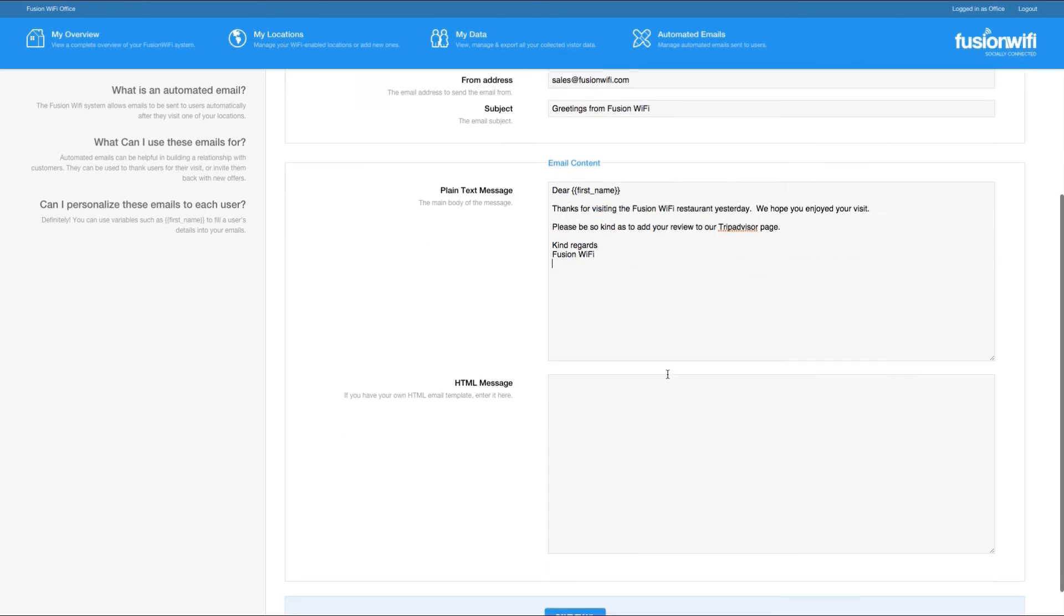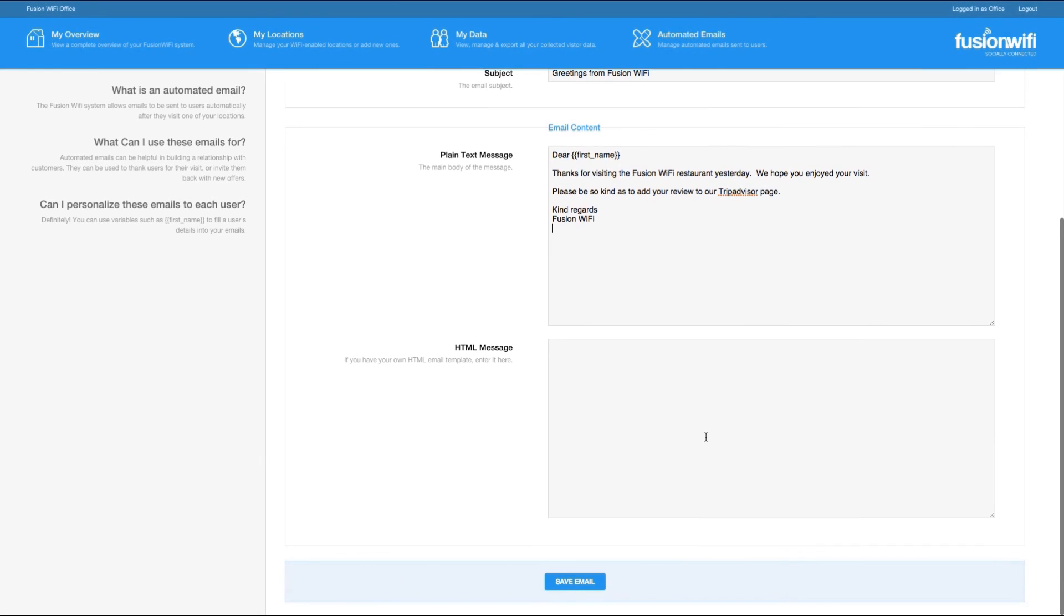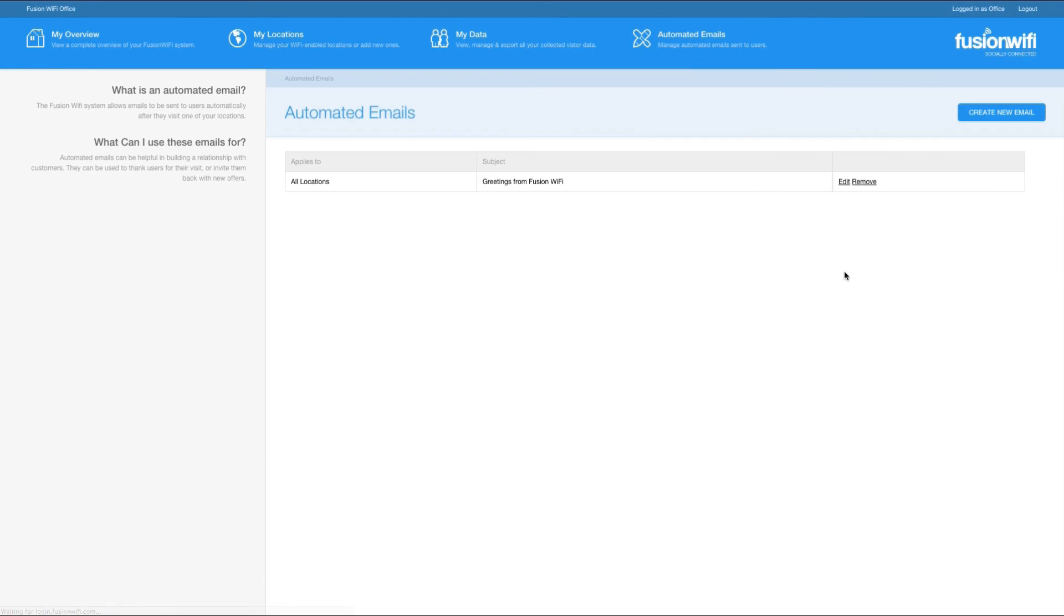When you are done, click Save at the bottom of the screen. You can edit or remove your email at any time from this screen.